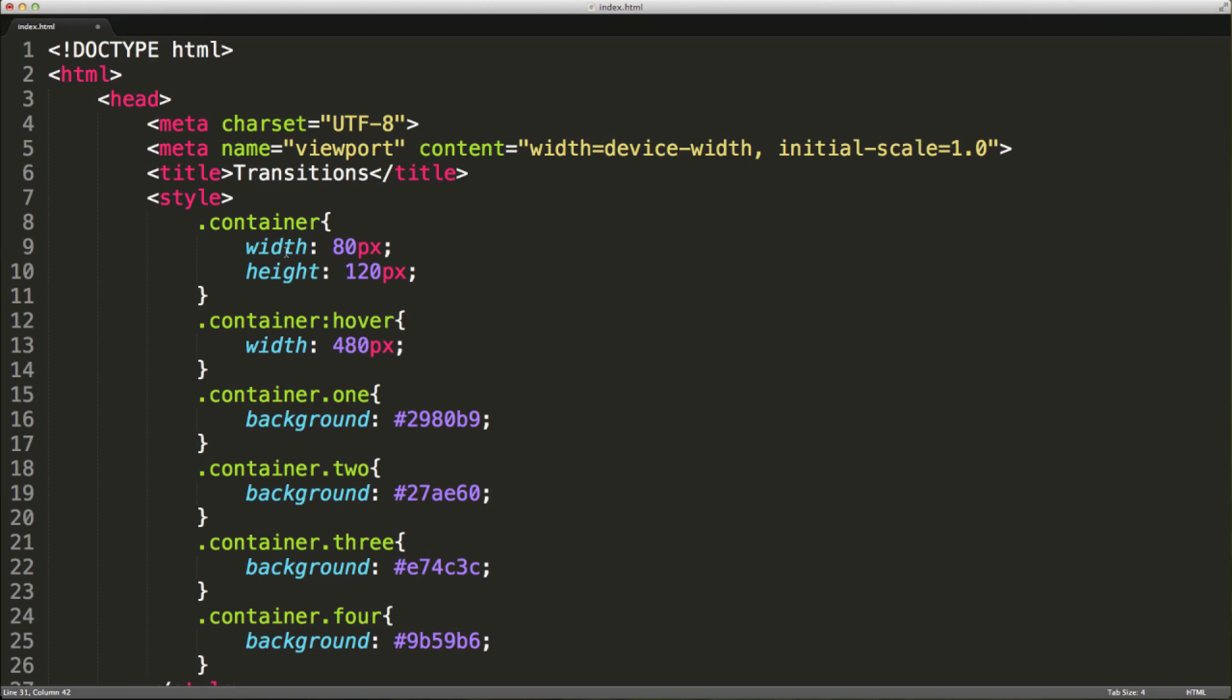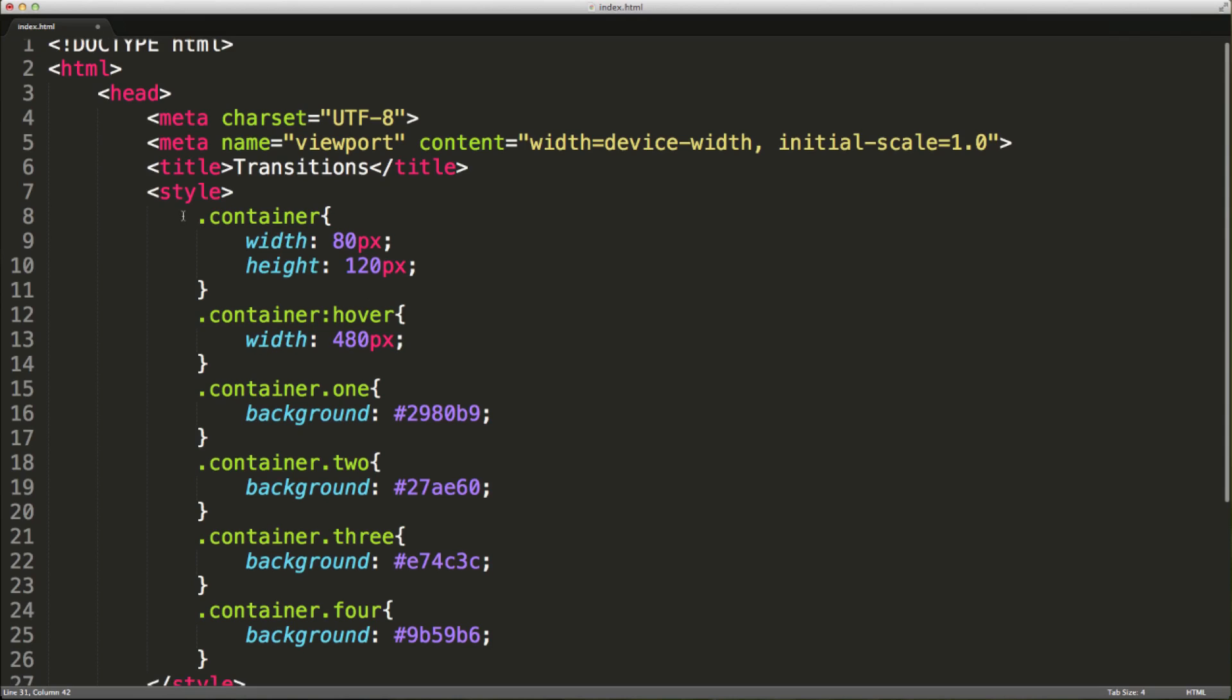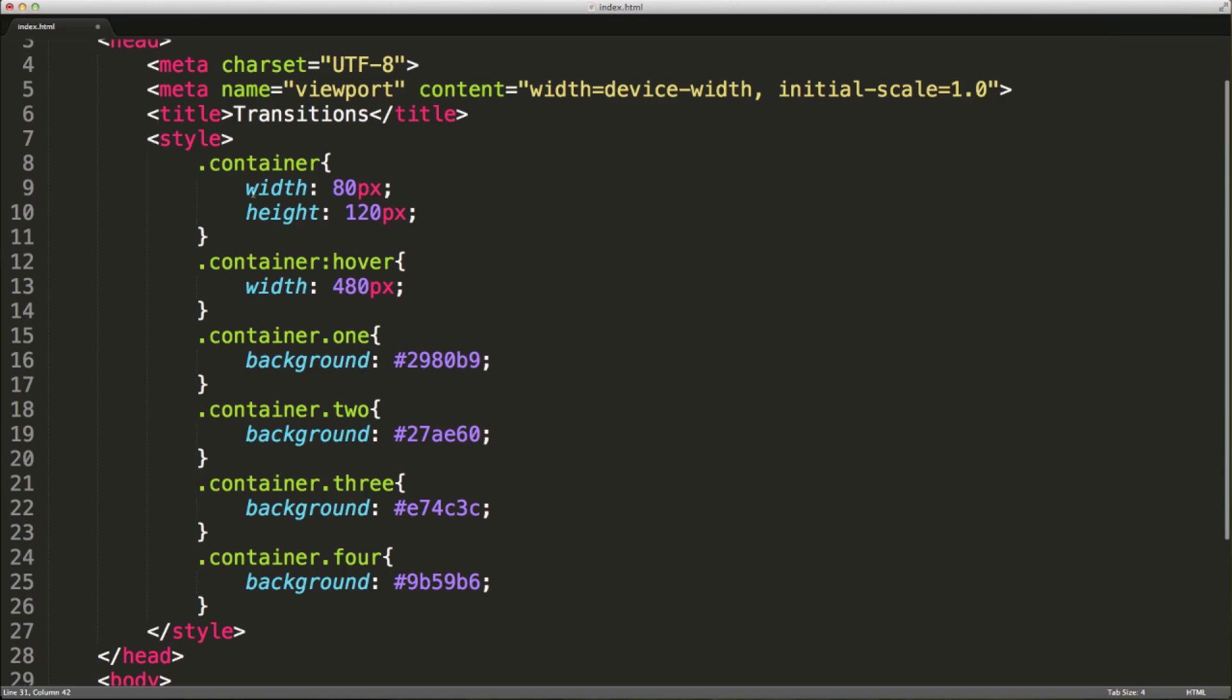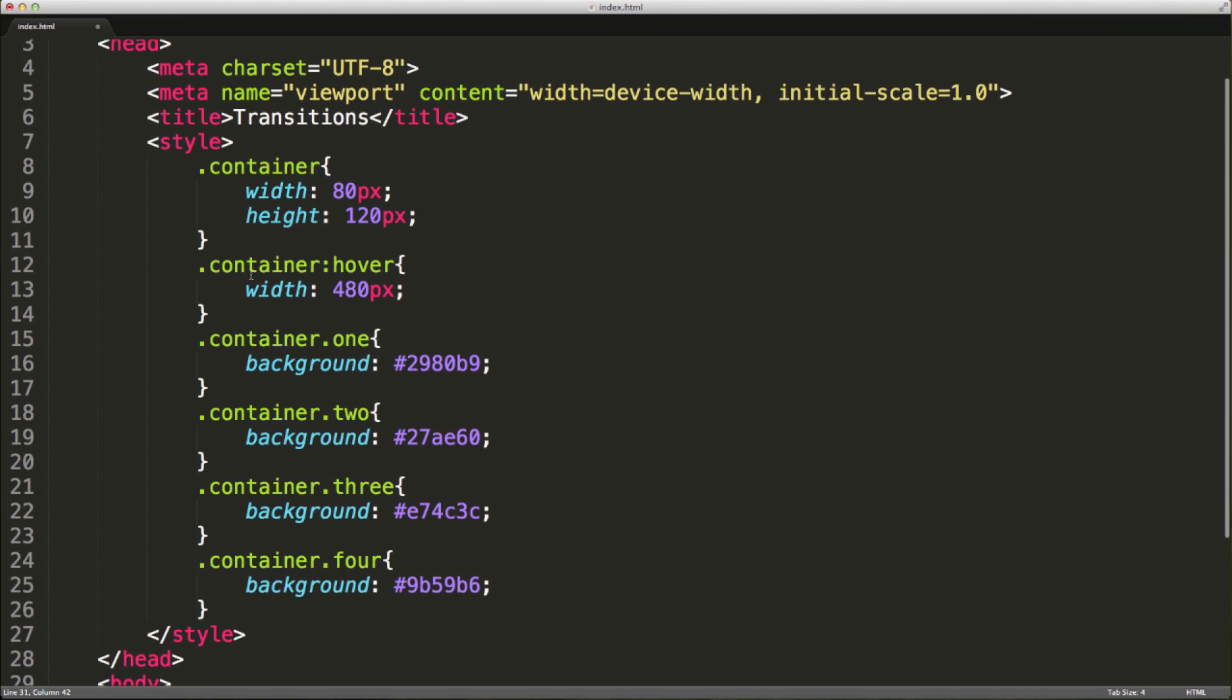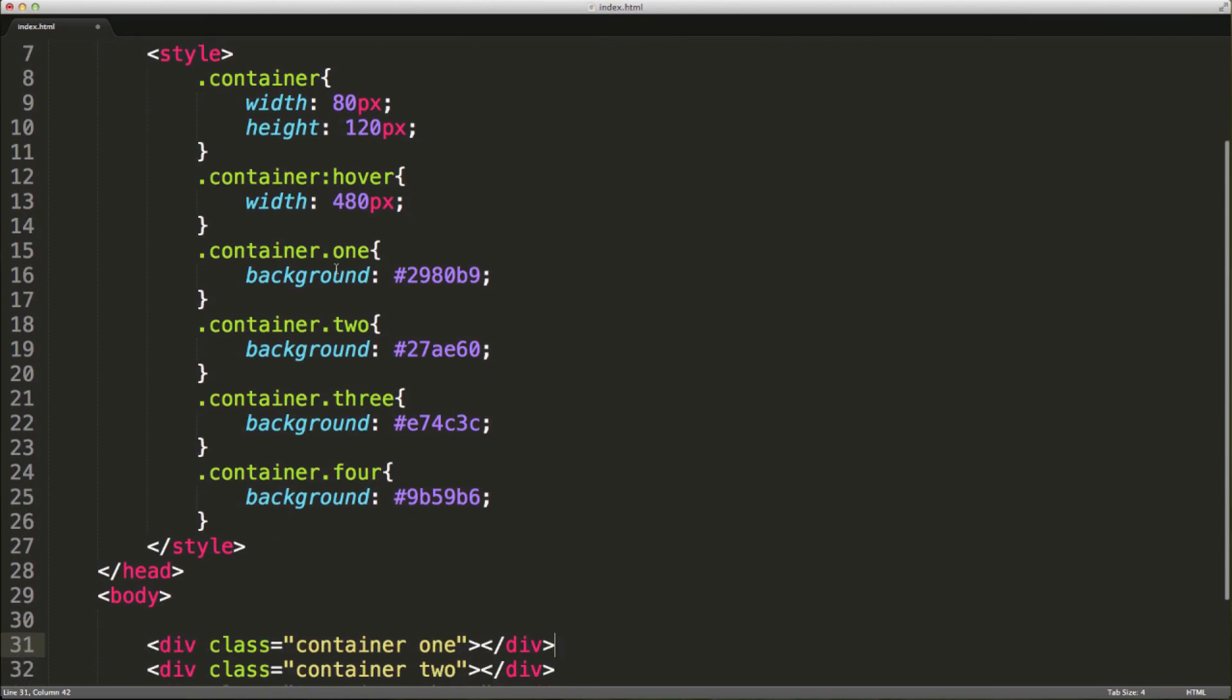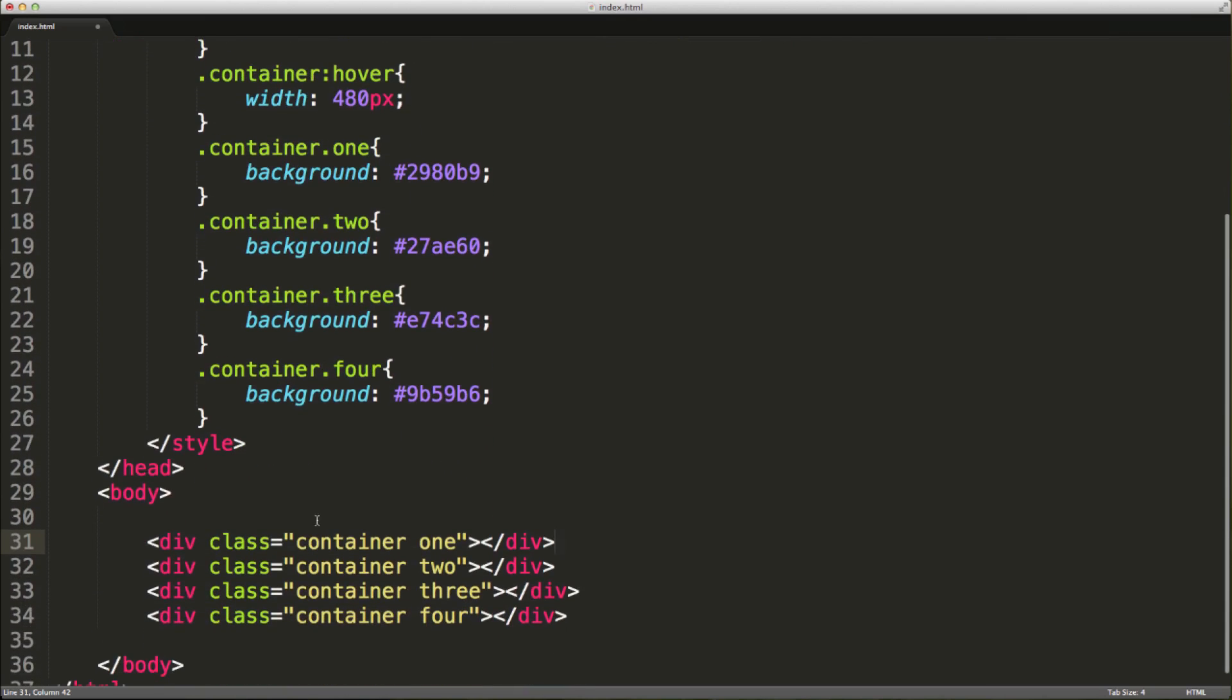I've got this basic HTML5 markup with a style element. We've got an element with a class of container, setting the width and height. When we hover over that container, we're going to change the width to 480 pixels. I have four containers, and they each have a different background color.